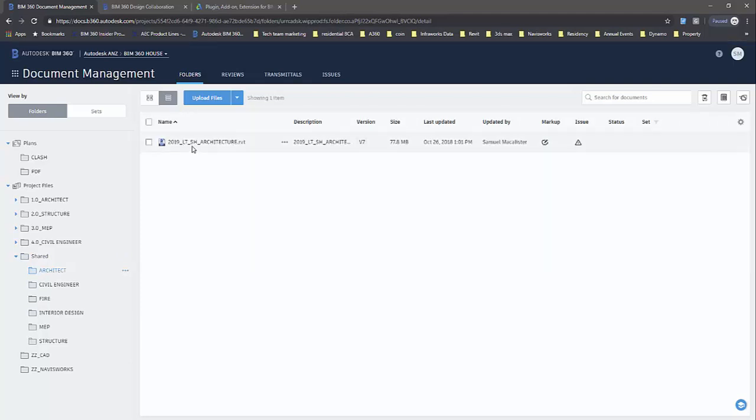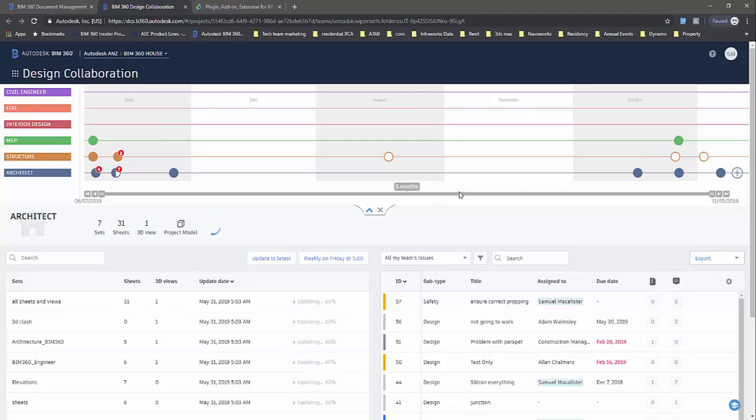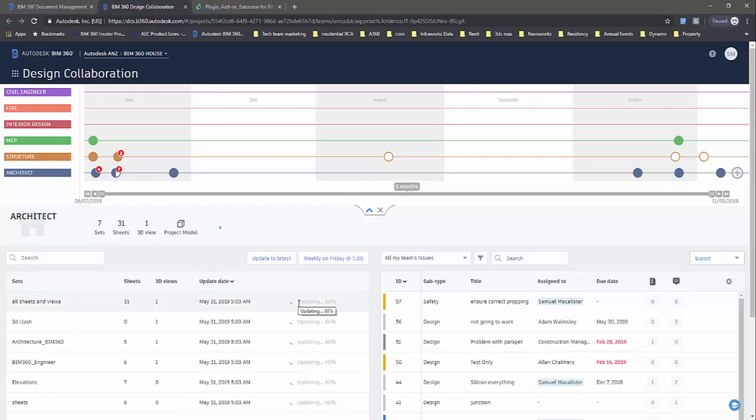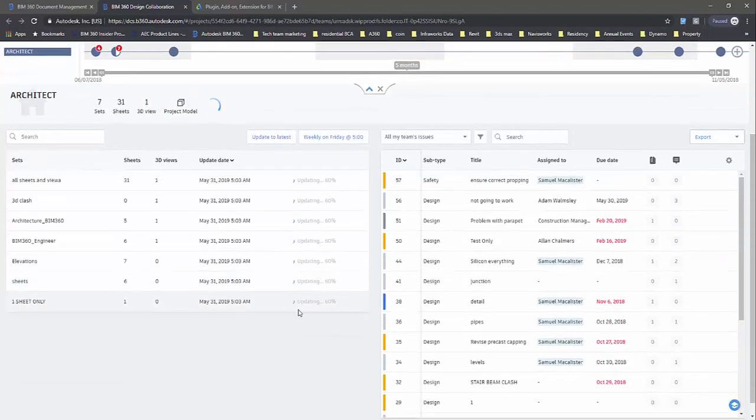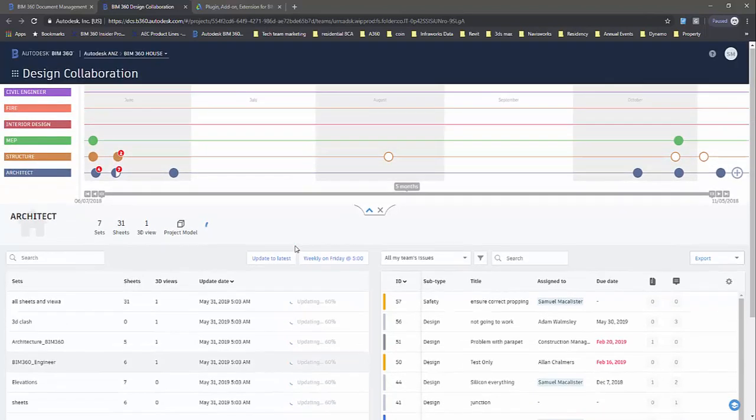Here's one of my models that have been shared, but I want to update this. Here we have Design Collaboration, and if you haven't used Design Collaboration, this is a tool where you can create packages and share data out. At the moment, my dataset is just updating a little bit. I've just done a sync and publish.